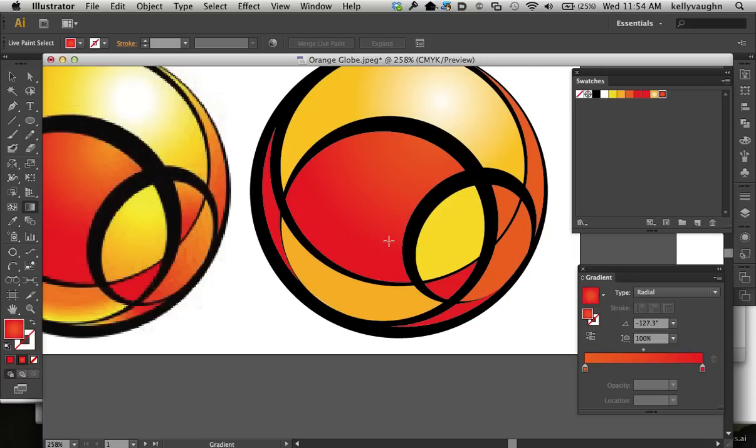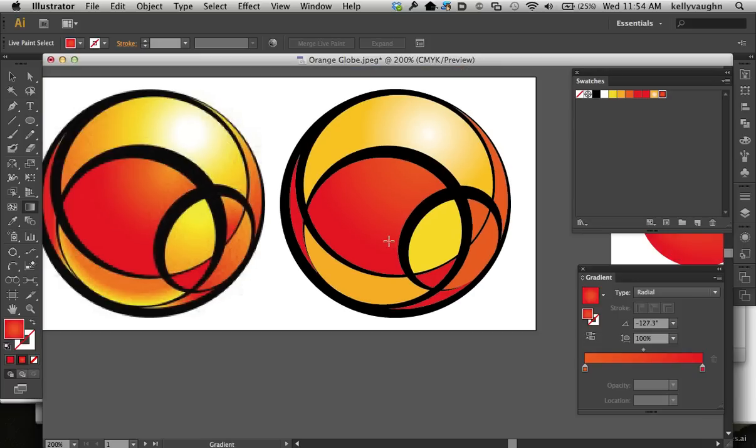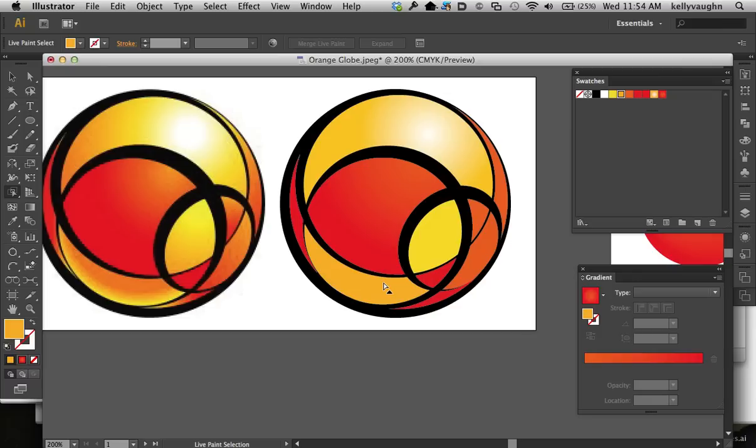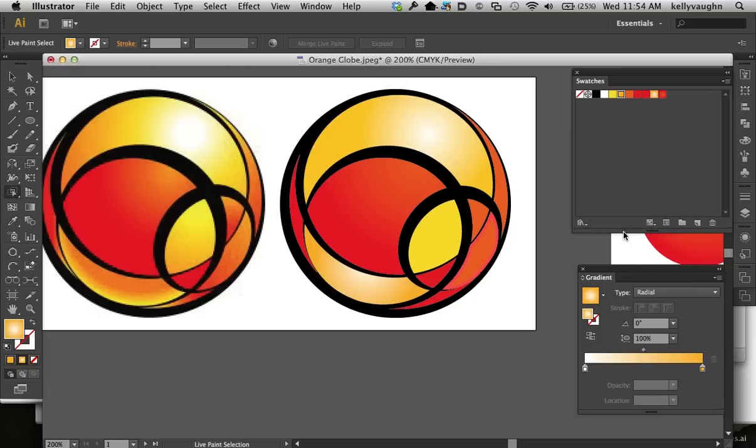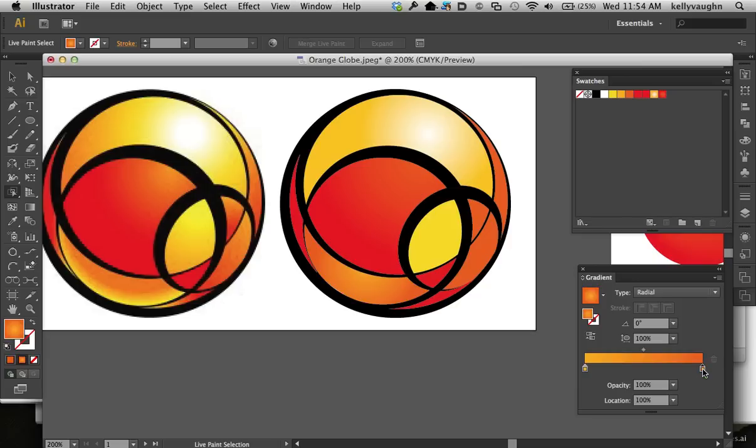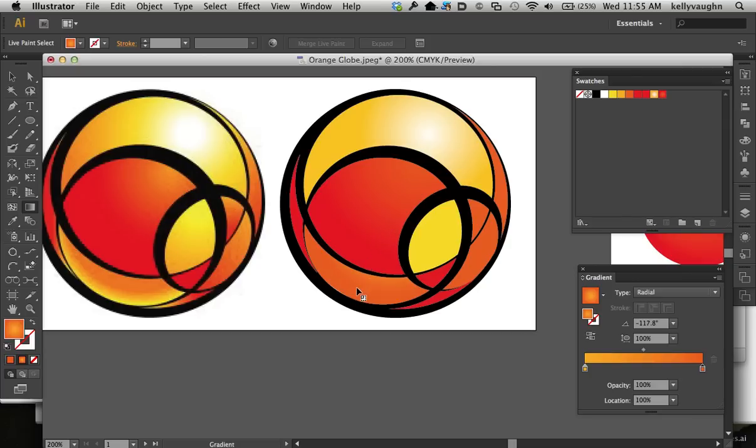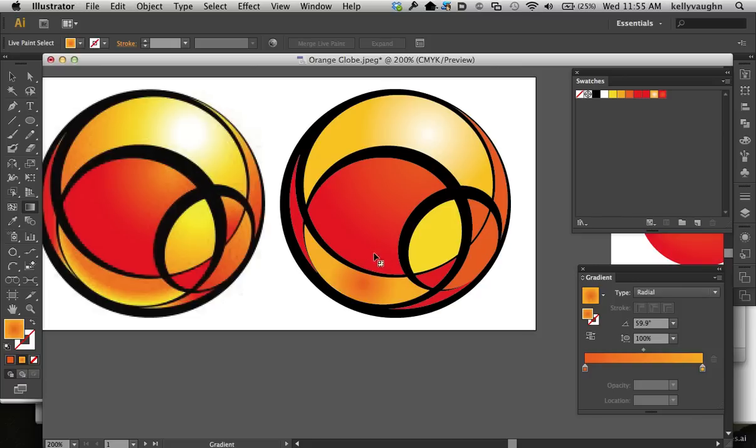And so to apply the rest of your gradients, you just go through the same process. Choose the area that you want. Apply your gradient. Edit your gradient using the different colors in your swatches panel. Edit the gradient stops. And then go to your gradient tool and wing it, because Illustrator doesn't really let you see what you're doing.